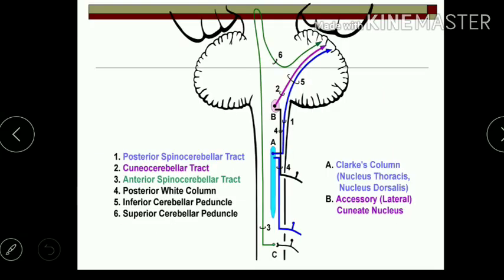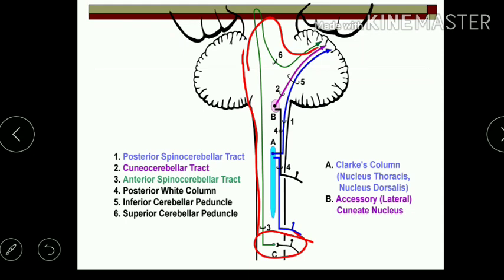This diagram shows both tracts together. The ventral (anterior) spinocerebellar tract and the posterior (dorsal) spinocerebellar tract can both be traced in the diagram, showing their respective pathways.